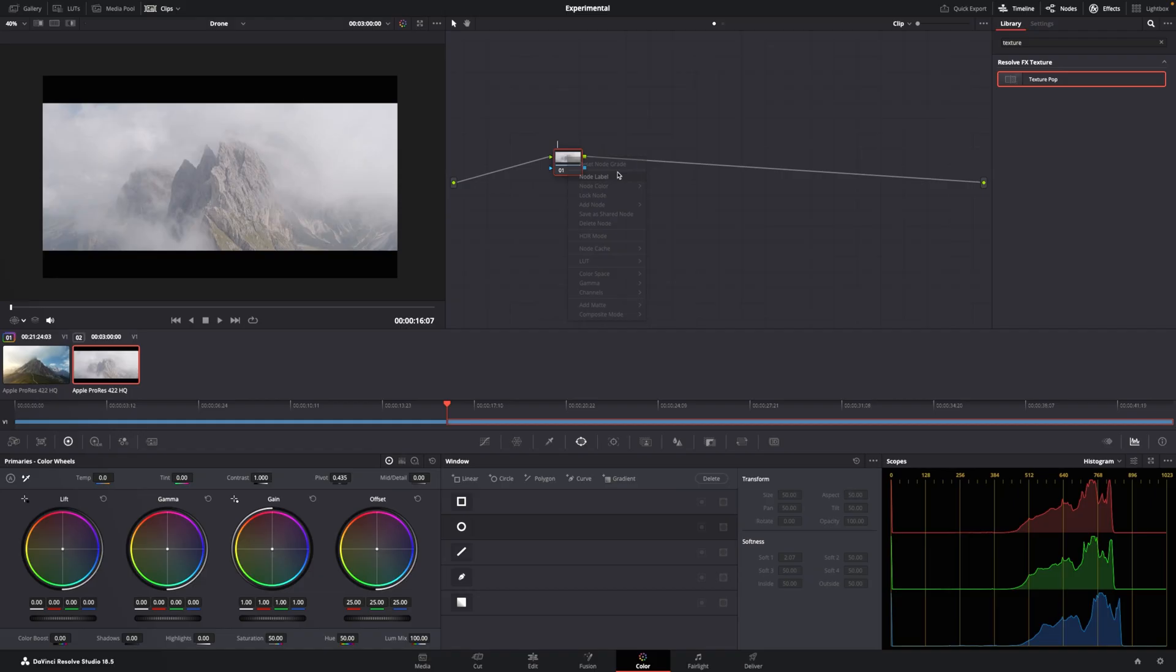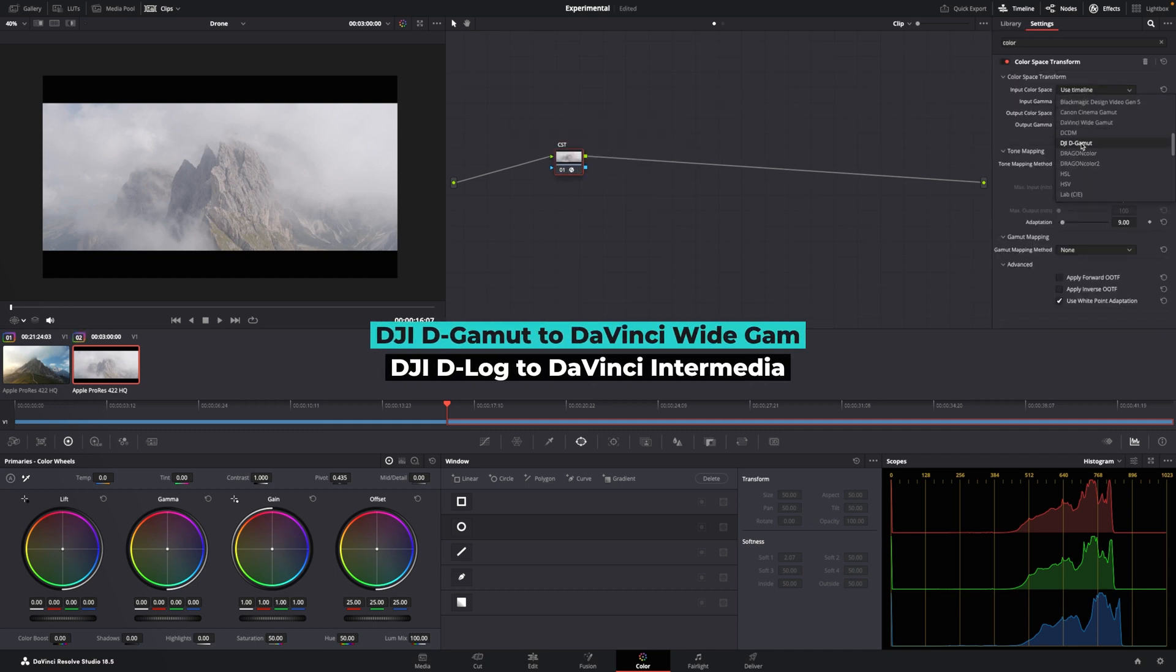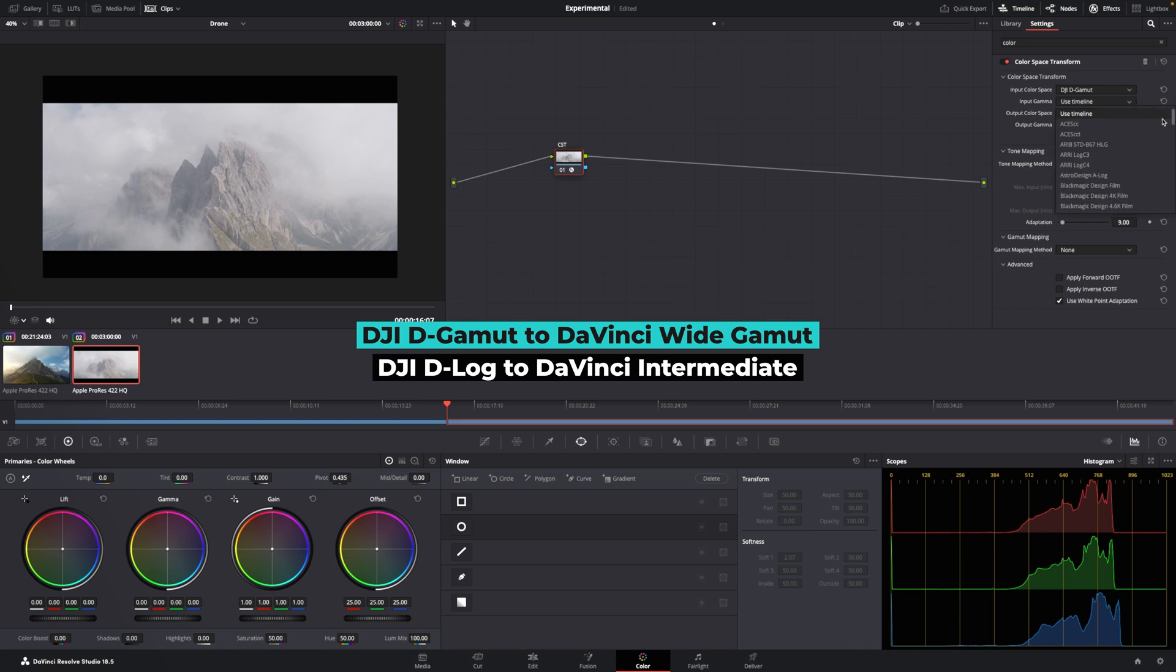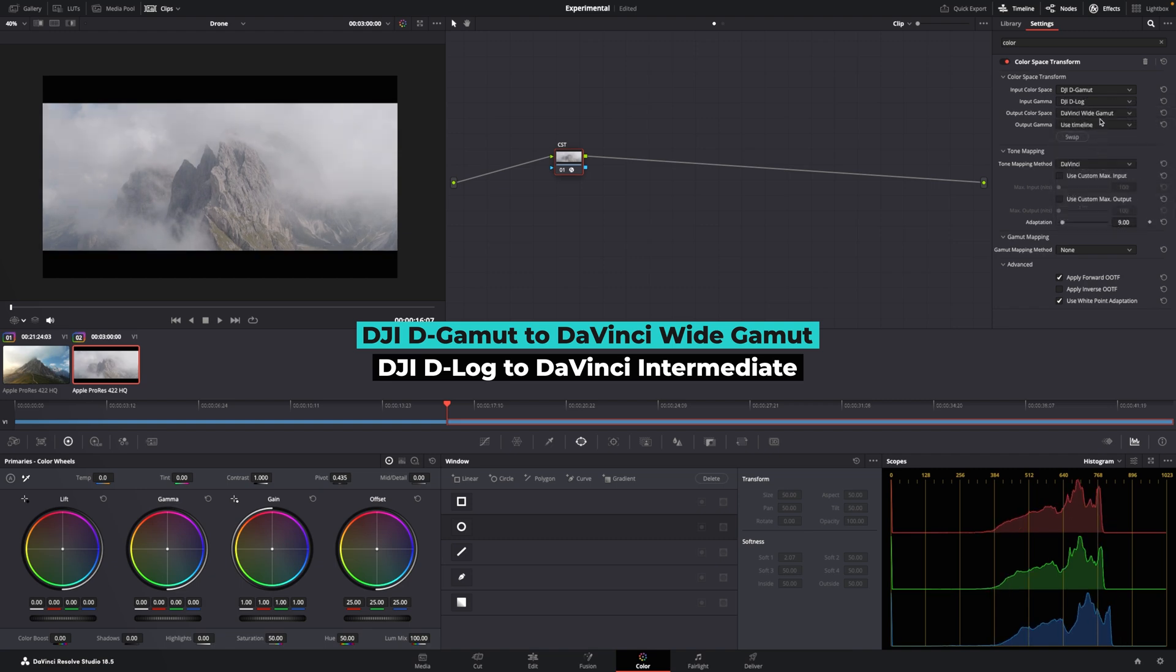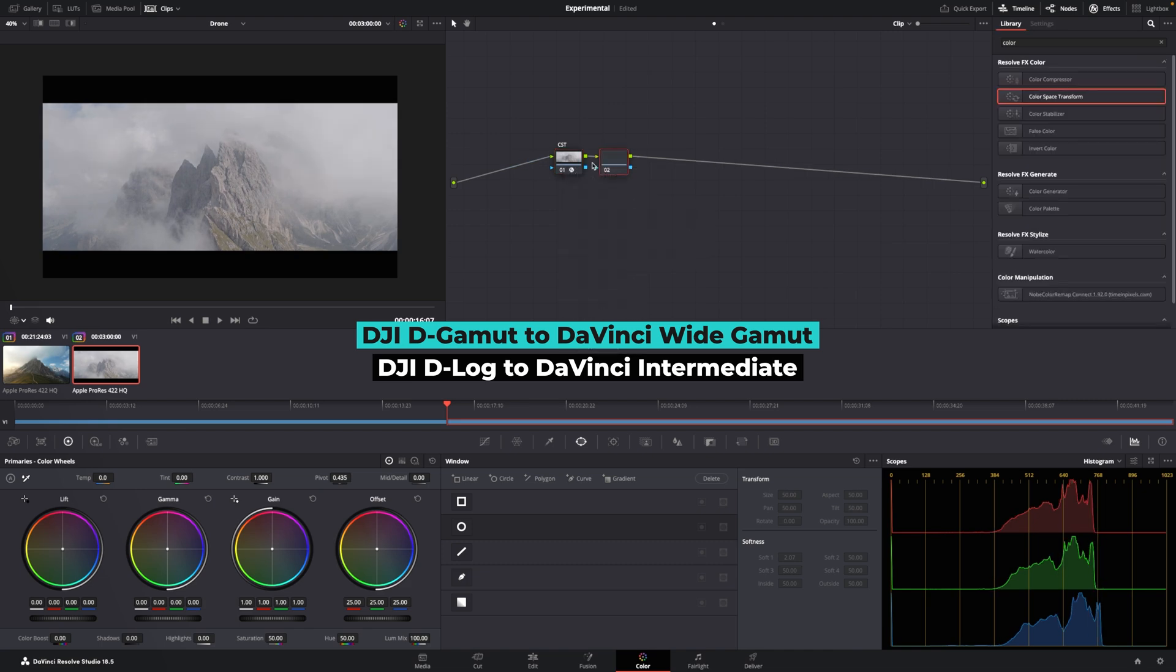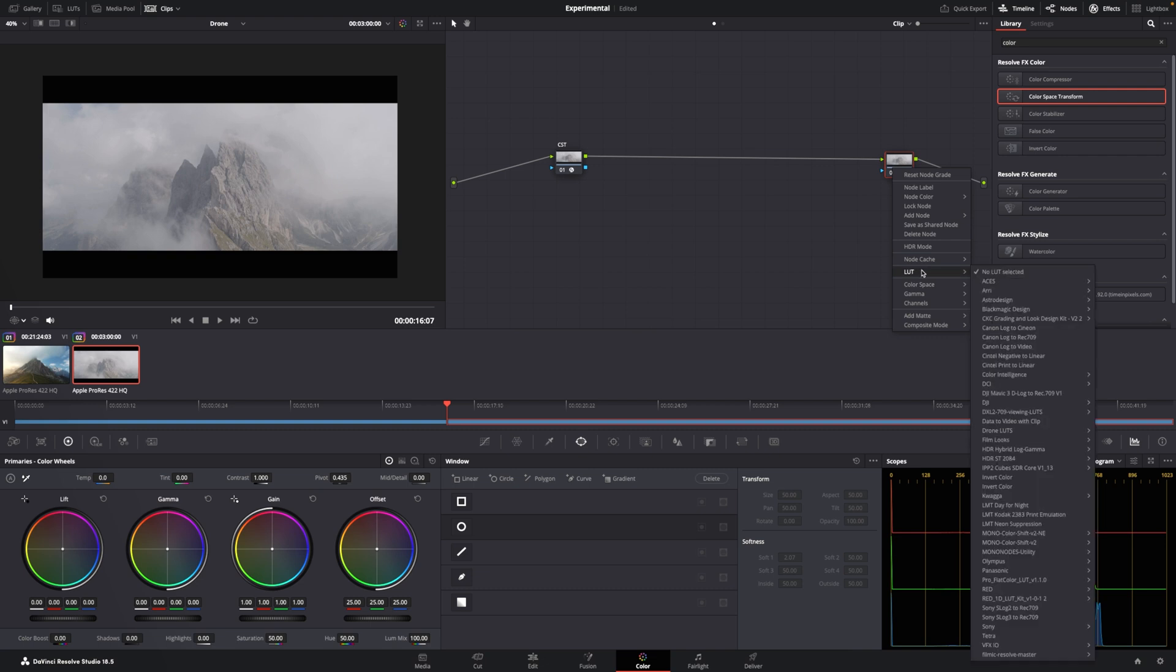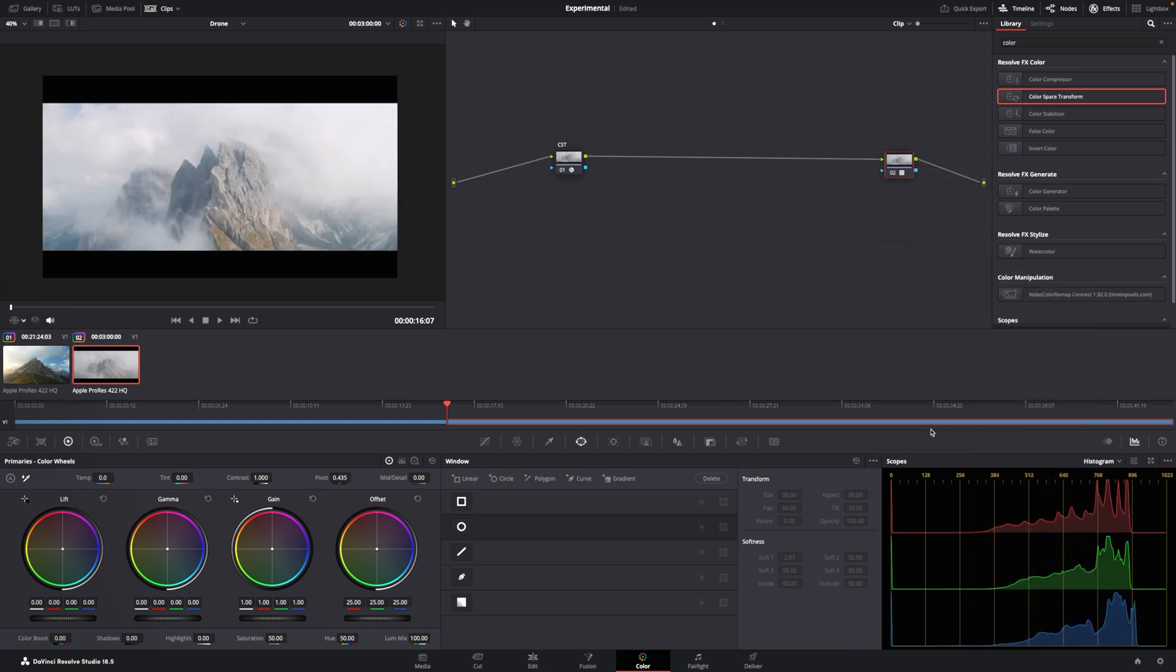Let's try another clip. CST, color space transform. We take it from DJI to DaVinci Wide Gamut. DaVinci Wide Gamut. And for this, I'm going to use my blue and yellow.